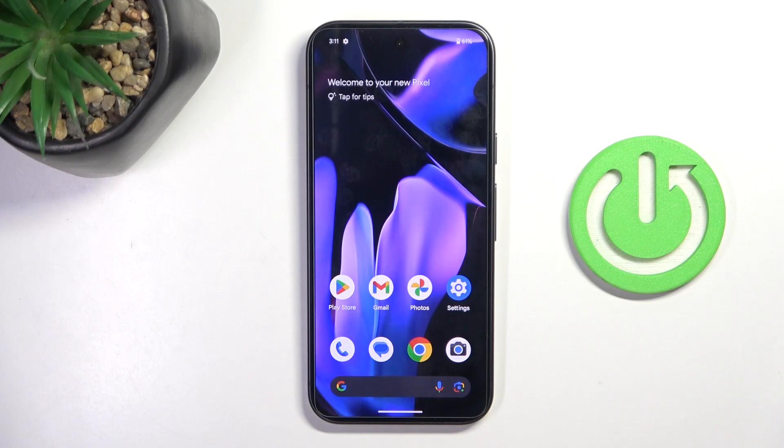Good morning, guys. In front of me is Google Pixel 9 and let me show you how to use secret codes on this device.